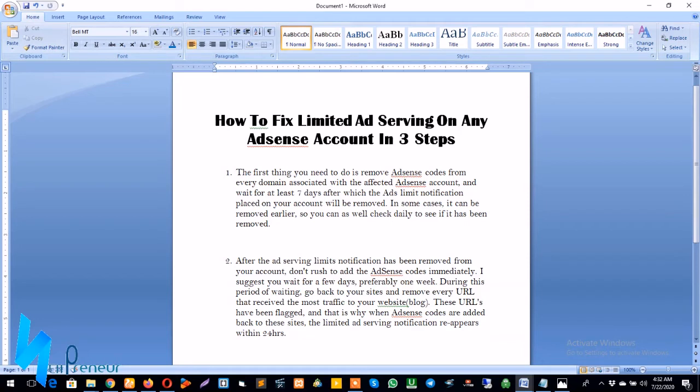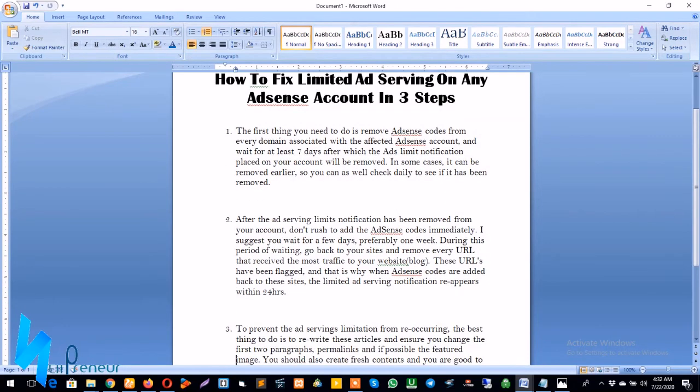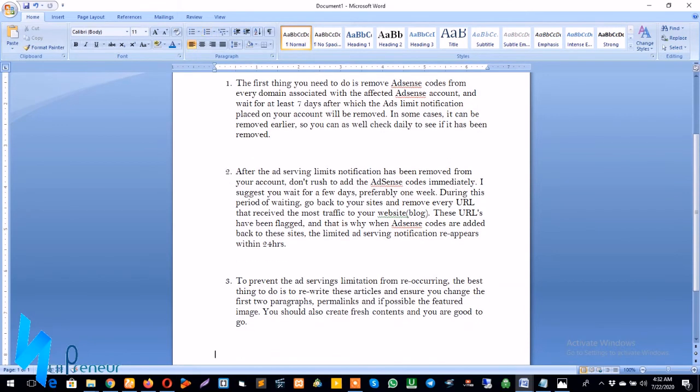Go back to your sites or your blog and remove every URL that received the most traffic to your website or blog. These URLs have been flagged, and that is why when AdSense codes are re-added back to the sites, the limited ad service notification reappears within 24 hours.